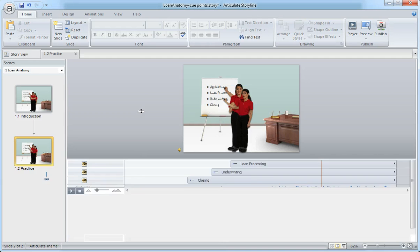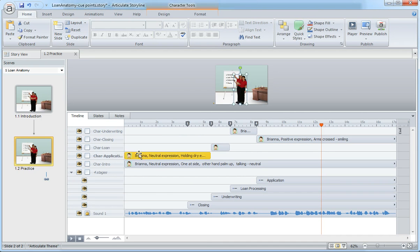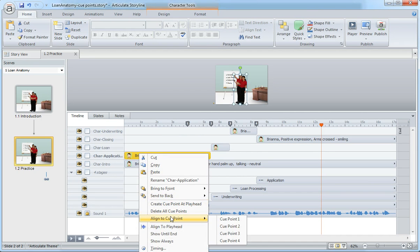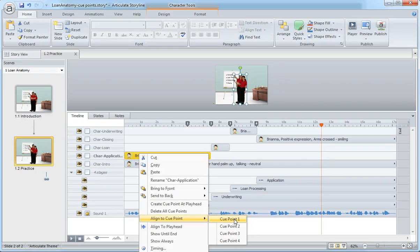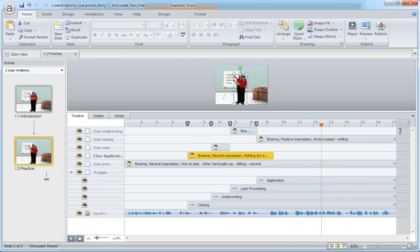Let me bring this up so you can get a little better visual. Right-click, choose align to cue point, and now I can choose which of the four, because I have four cue points on here, which cue point I want to align this character, this object to. So click one, and automatically aligns right there.